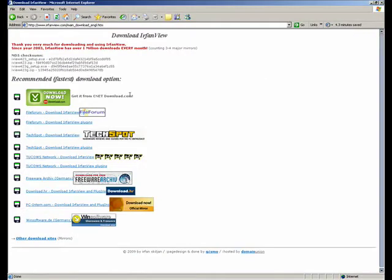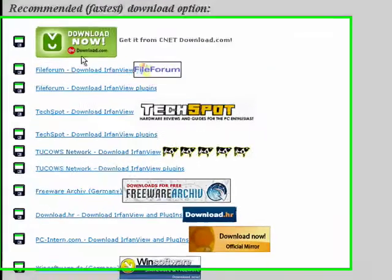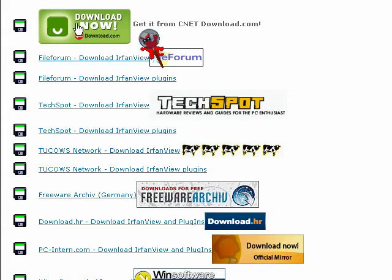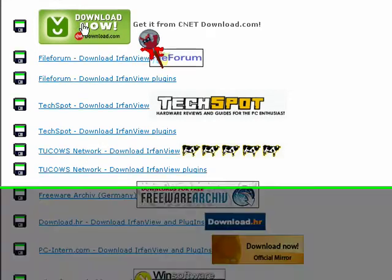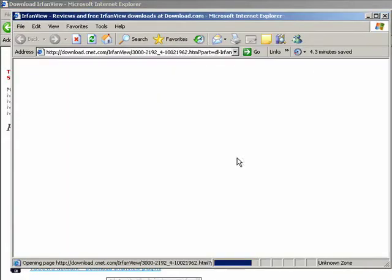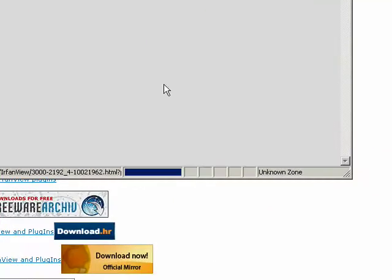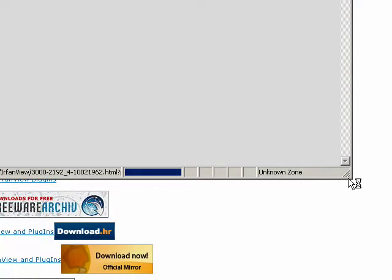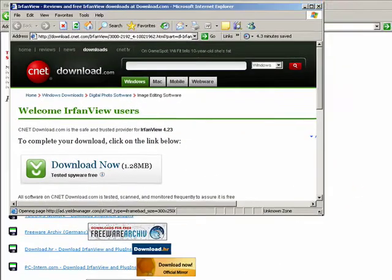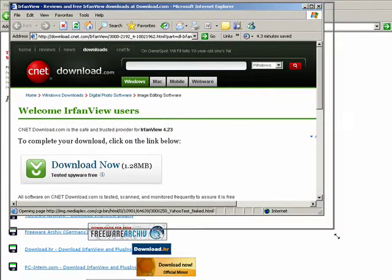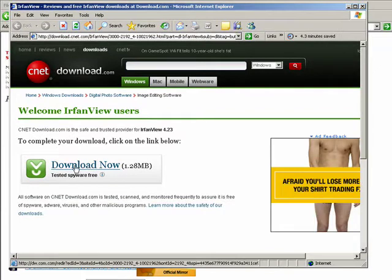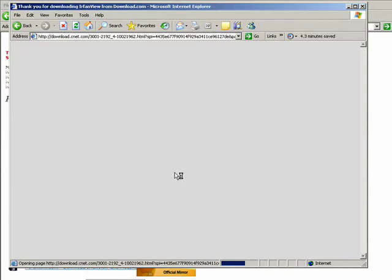So I'm going to go there and then I can just download, you can download it from any of these sites, they're just repositories. There's a train in the background, I don't know if you can hear that. So I click on there and it should bring me up to this and I can just click download now.